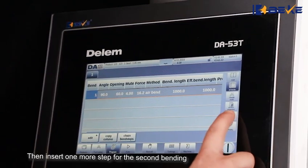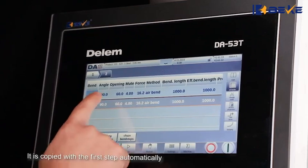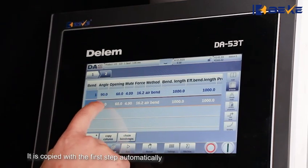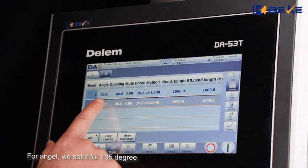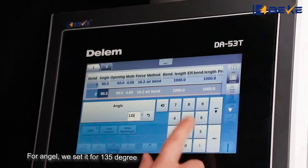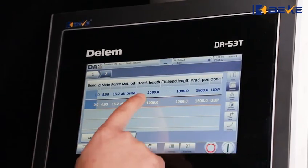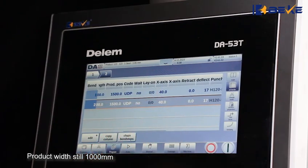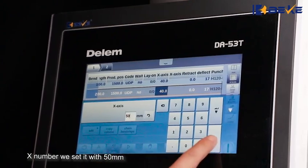Then insert one more step for the second bending. It is copied from the first step automatically, so we need to change it. For the angle, we set it to 135 degrees. Product width stays at 1000mm. The X value we set to 50mm.